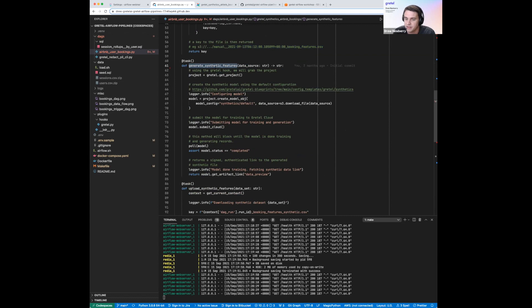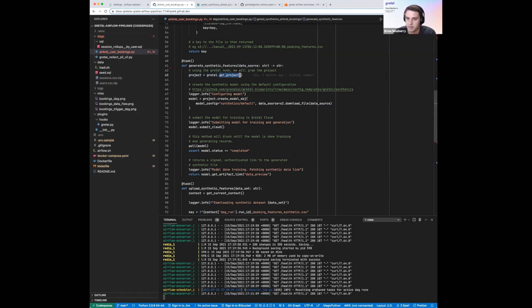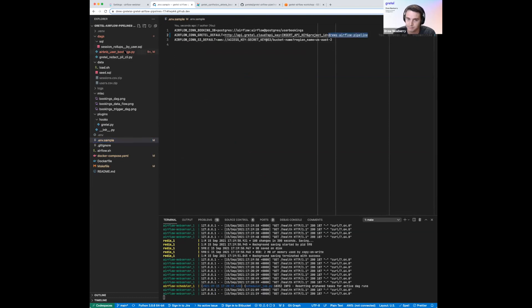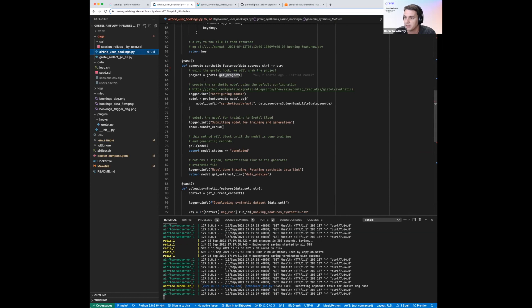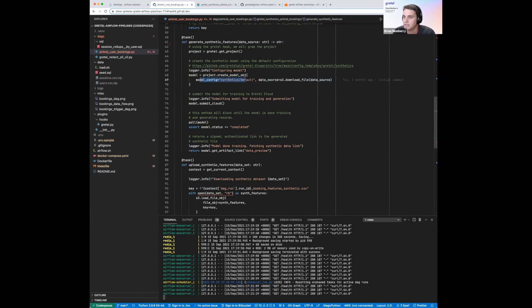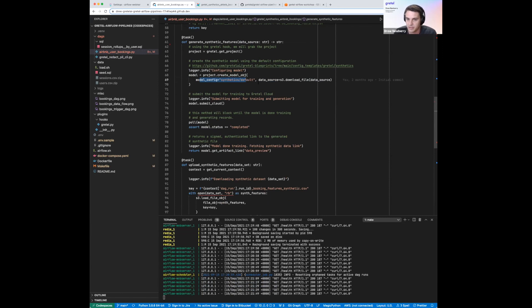The middle step is generate synthetic features. It takes our input data source — the key passed from the previous step — and this function is going to actually generate the synthetic data. The first thing we do is get a reference to our project using the Gretel hook's get_project method, which retrieves the project we configured in our environment variable. With the project, the next step is to configure our model. The model takes two parameters: model_config and data_source. For model_config, we're using the default set of synthetic configurations we provide. Depending on the shape and characteristics of your data, there might be a different config that leads to a better synthetic model, but for this dataset the default config does pretty well.